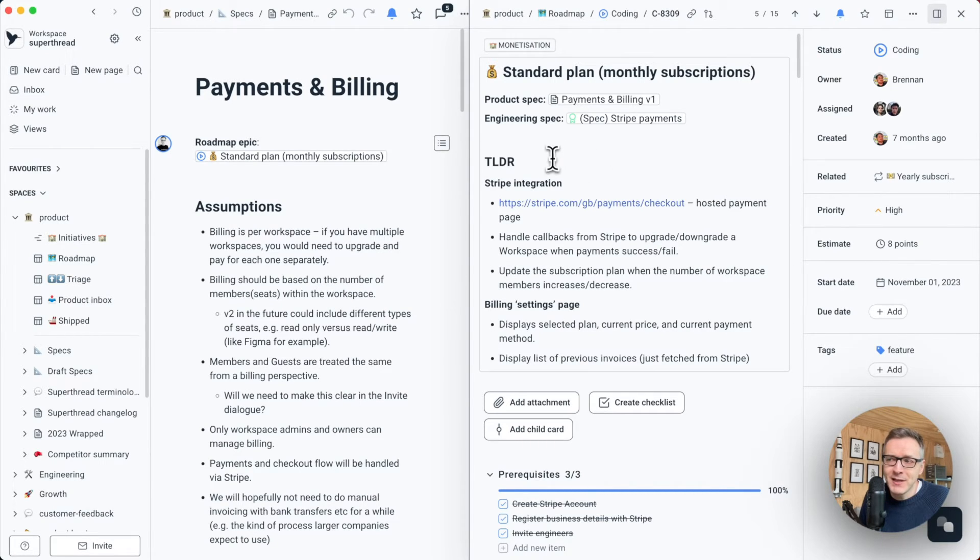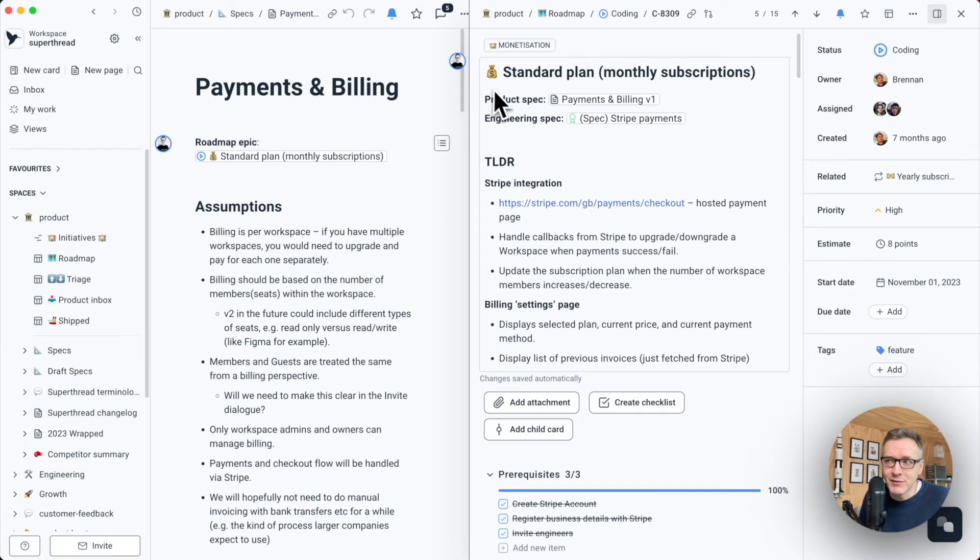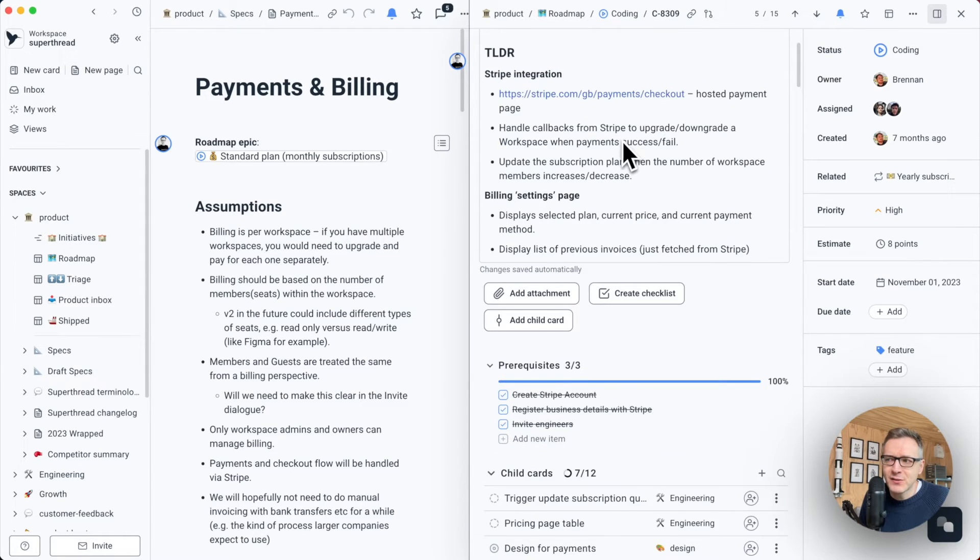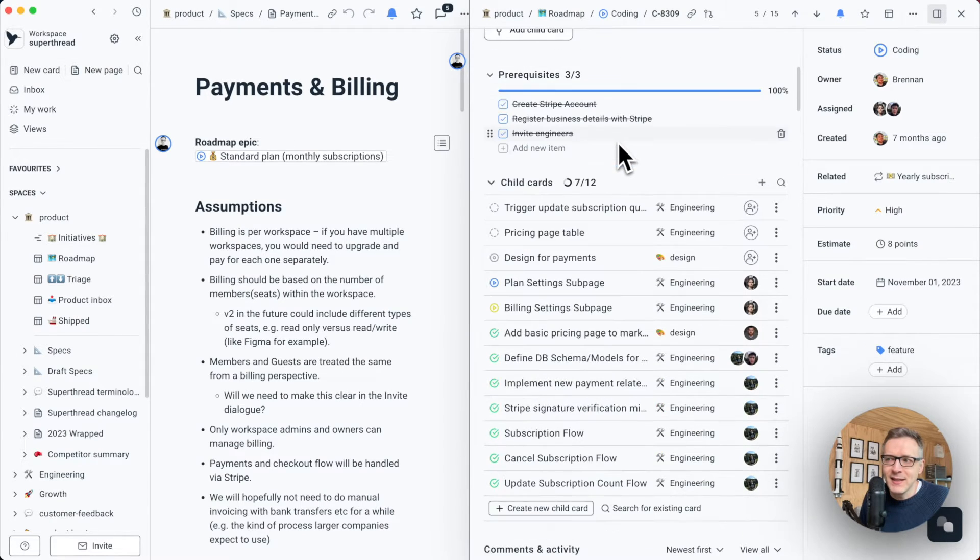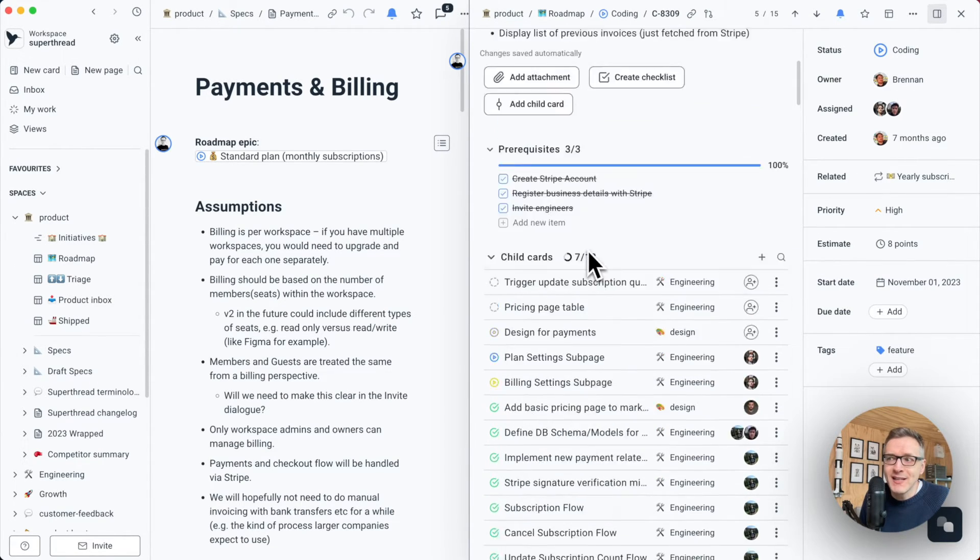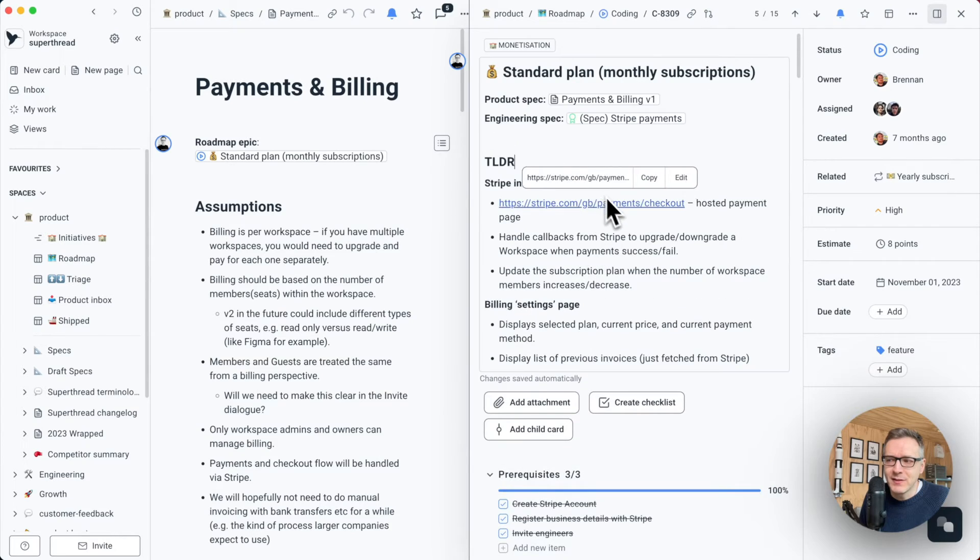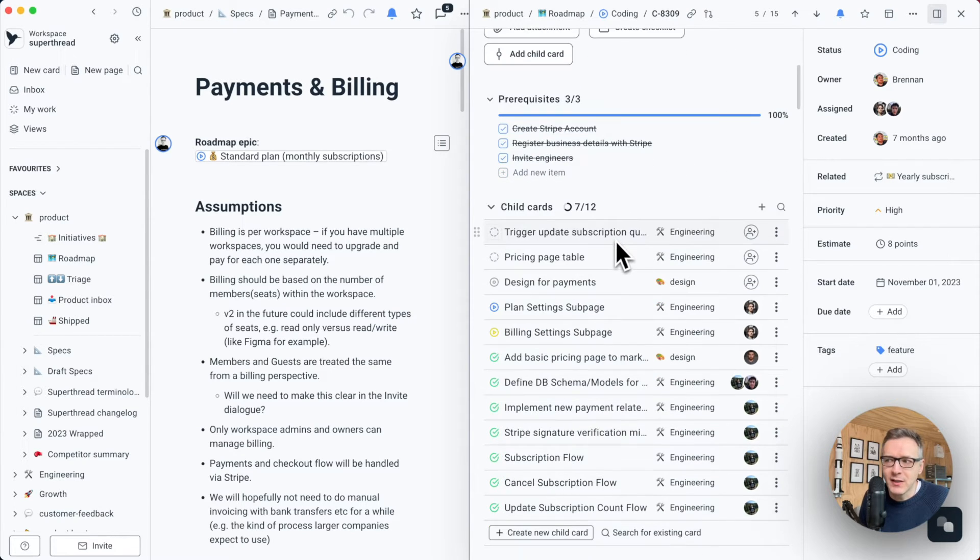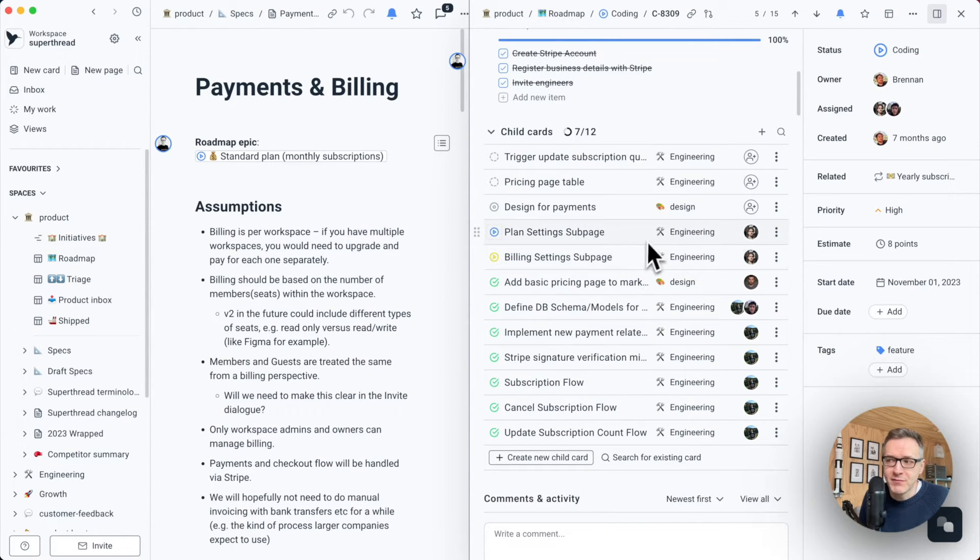When it comes to the epic cards, you can also collaborate inside of them in real time. I've then asked my tech and design lead to break down this epic into child cards, which they've done.